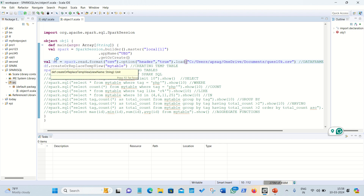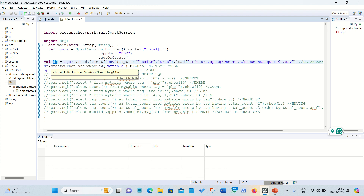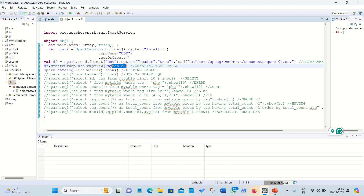Now, if you want to use Spark SQL, the first step is to create a temporary view or temporary table. On the DataFrame `df`, we call the method `createOrReplaceTempView` and give it a name — this name will serve as your table name for querying. I've named it 'my_table'.